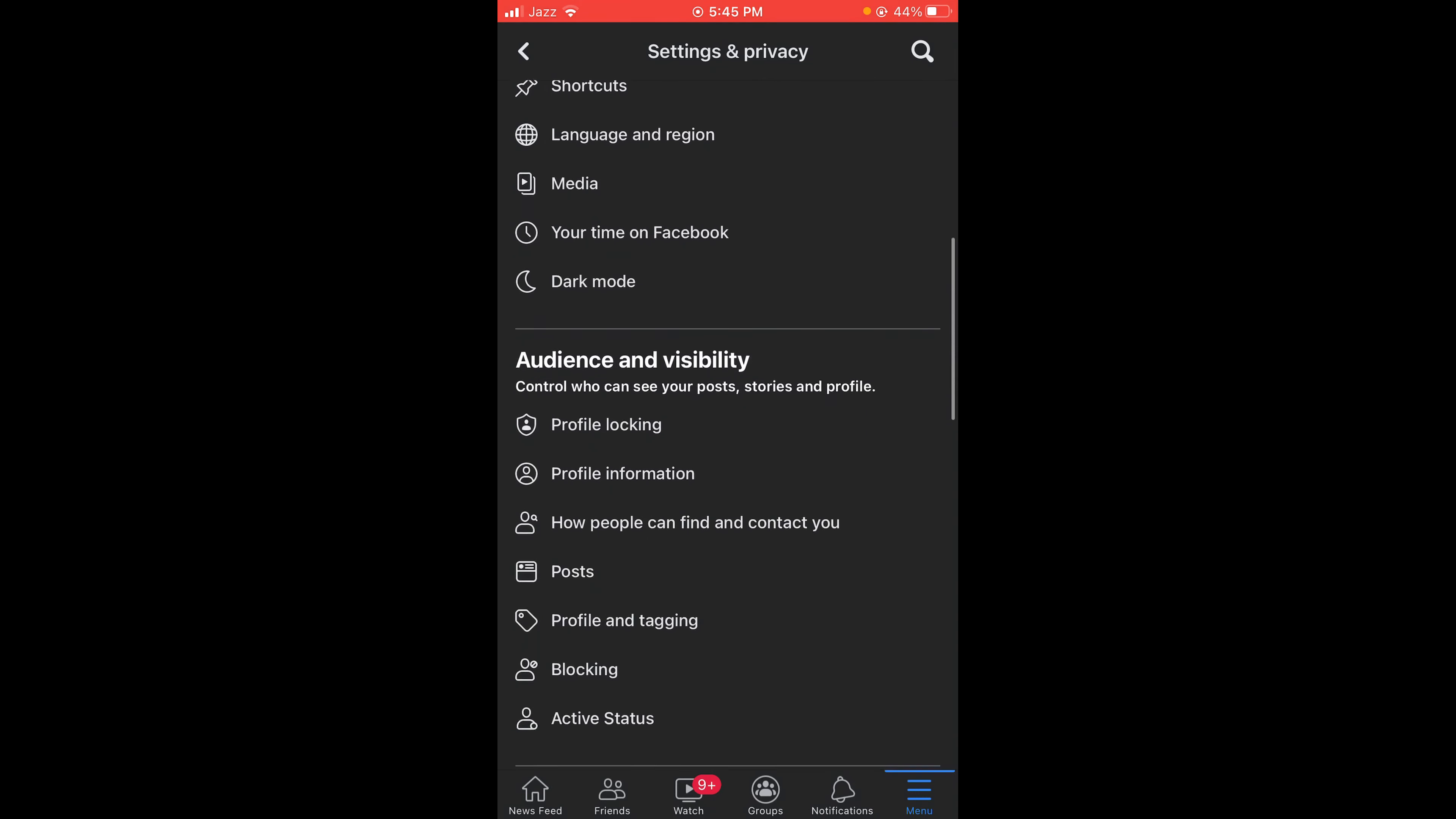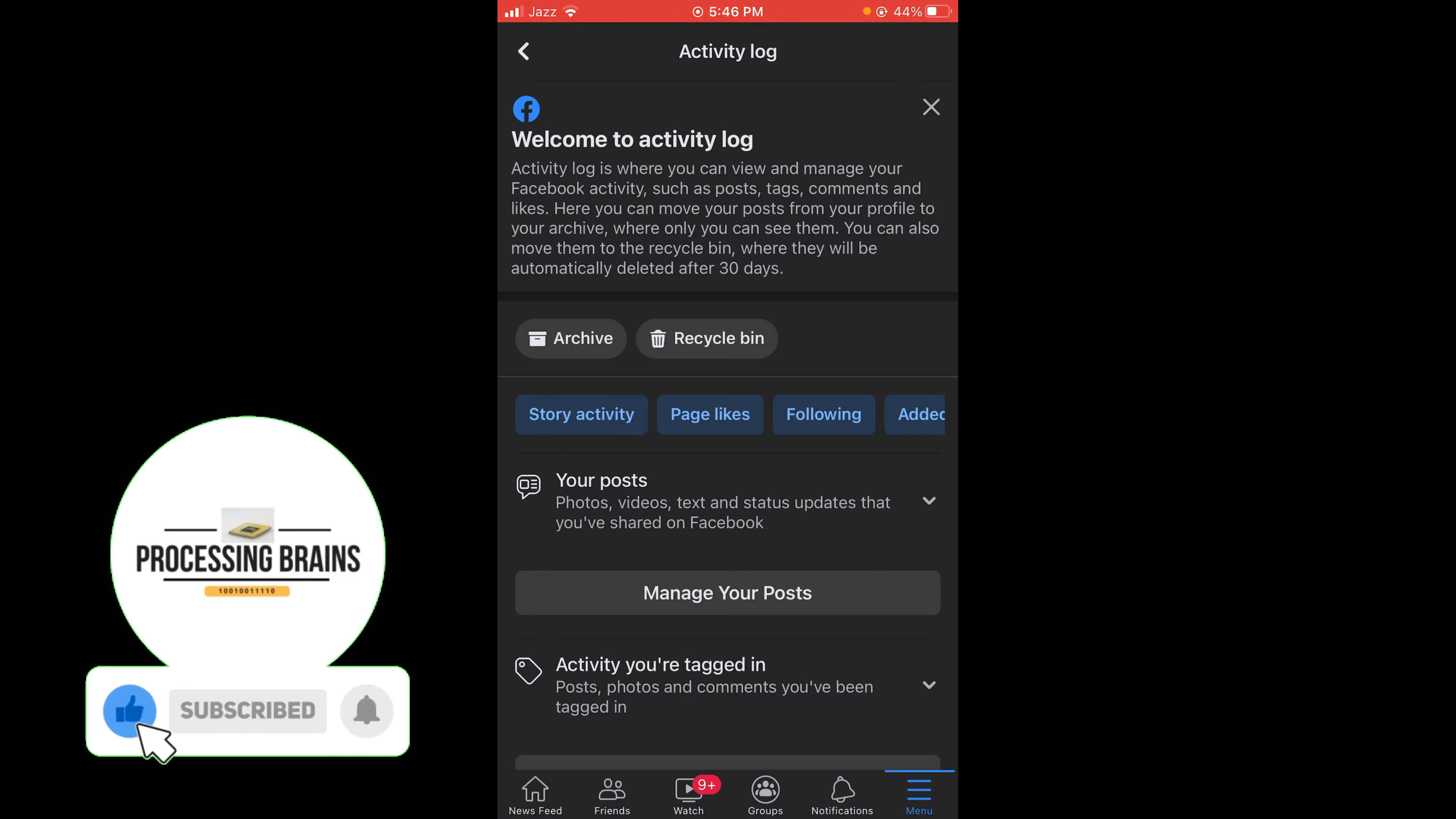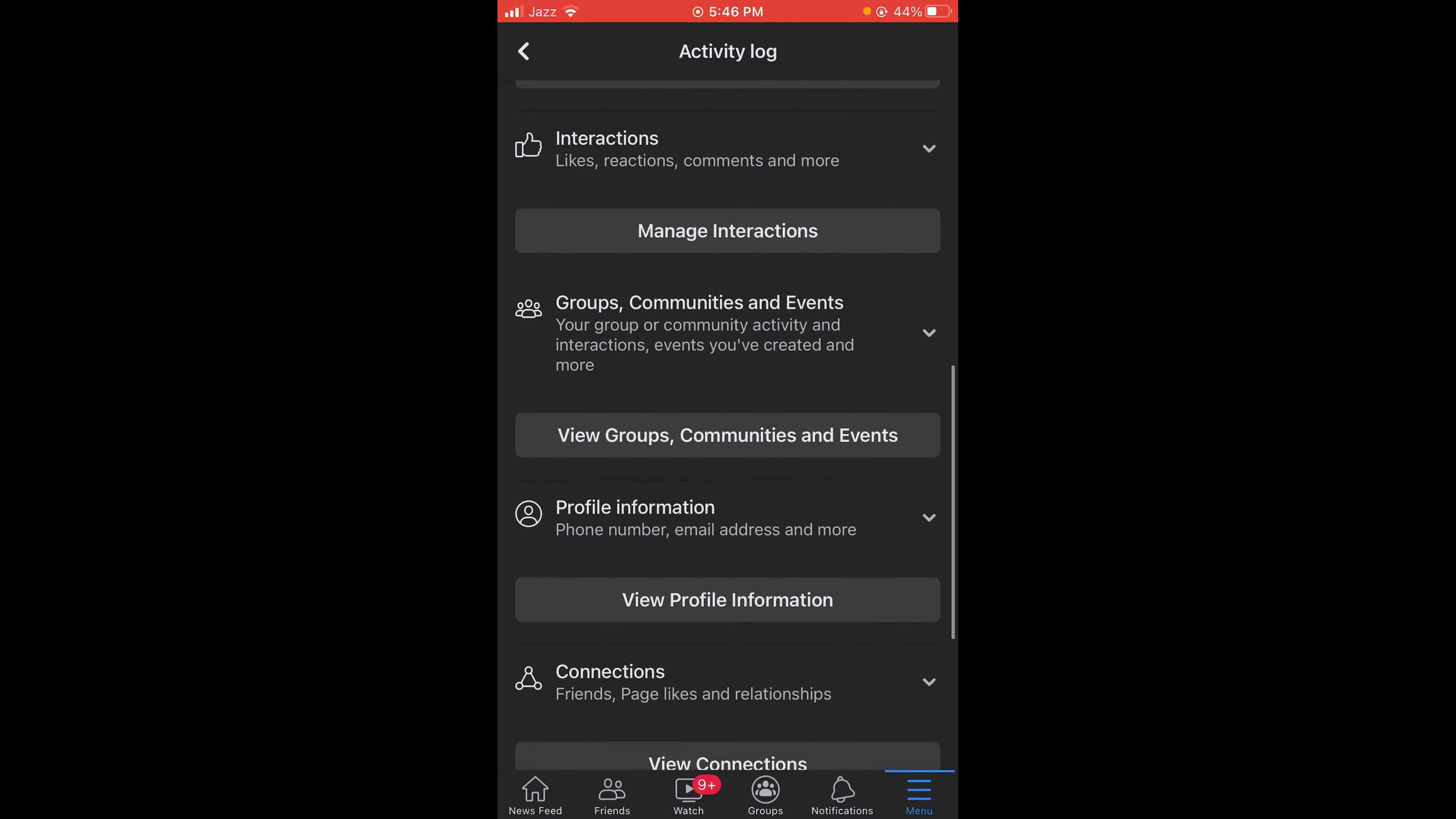Here it is, under the heading Your Information. The first option is Activity Log. Tap on that. Once you are in your Activity Log menu, scroll down below till you find the option of Connections.